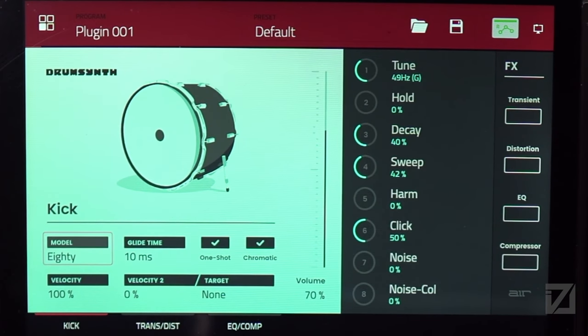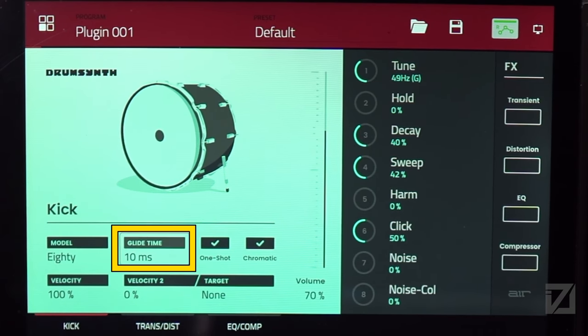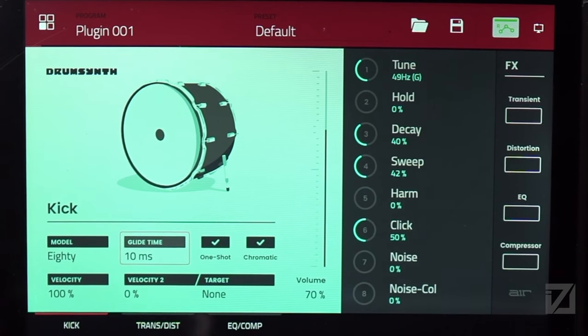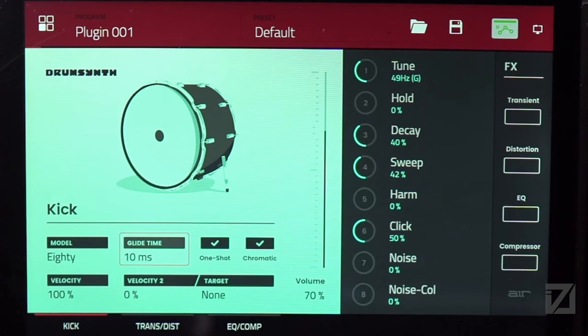Next to the model selector is Glide Time — a feature many people have wanted for doing 808 bass lines where you go from a higher-pitched note down to a lower one and want that note to bend down. It's a portamento effect, and you can now do this very easily with the Drum Synth using the Glide Time parameter.